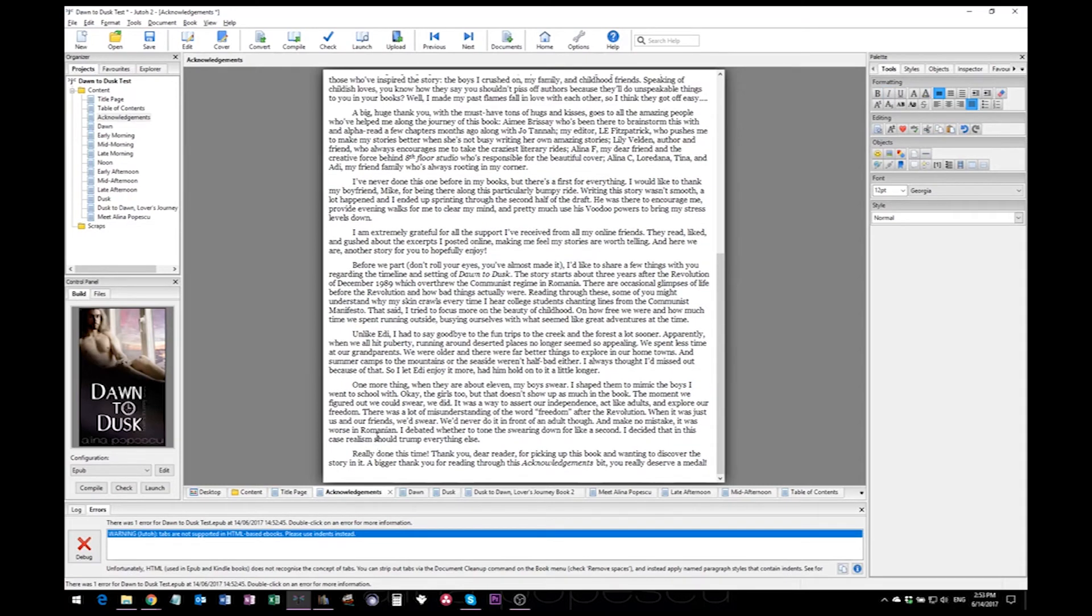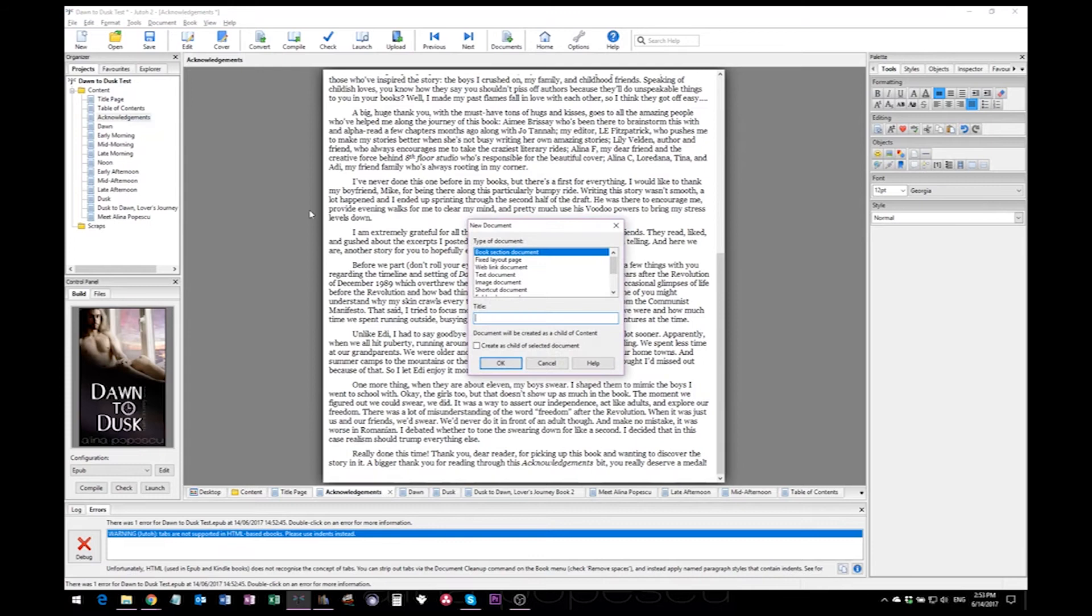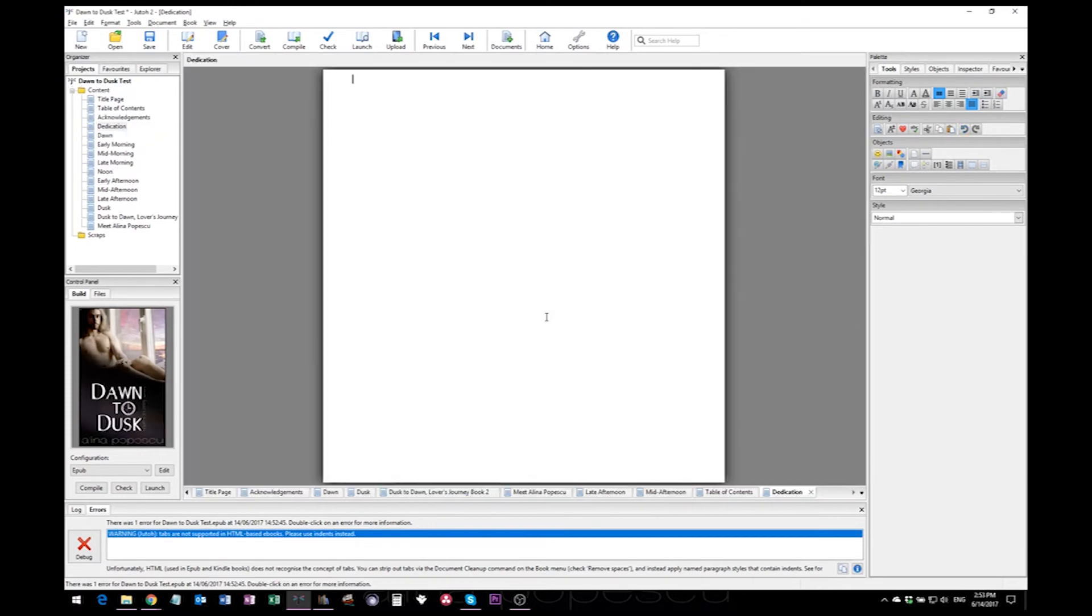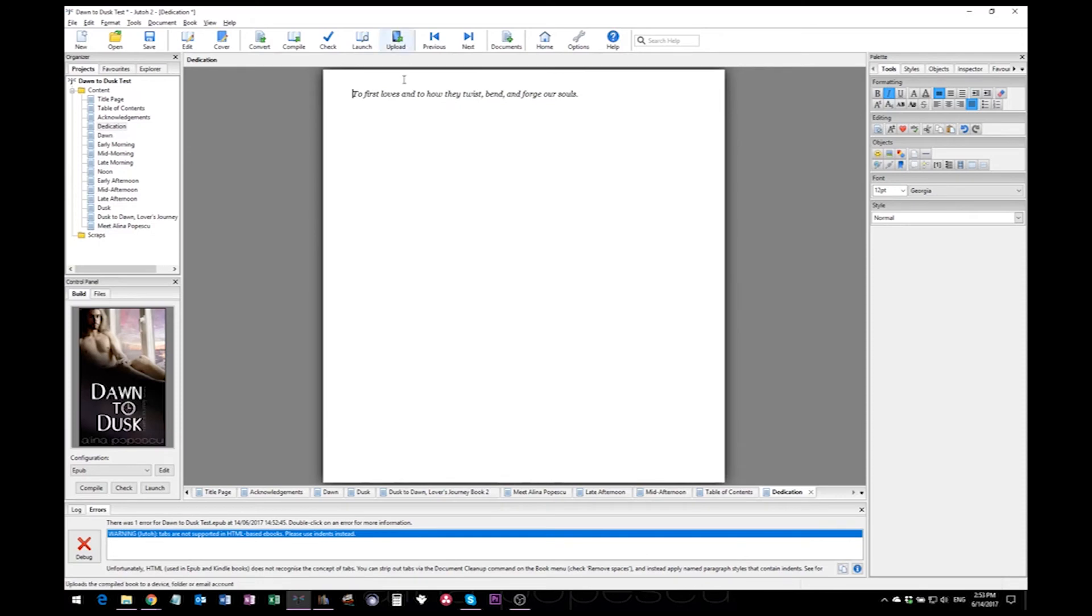And by removing that, I've just noticed that I forgot to do something important, which is to make sure I actually have a dedication in my book. See, this is the reason why you have to go through each document in your project and make sure everything is in order.